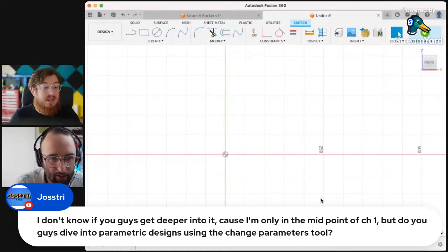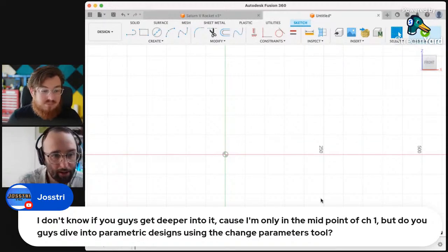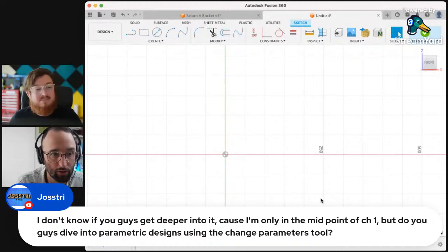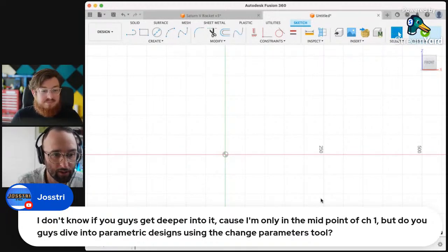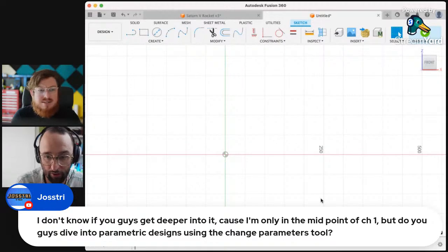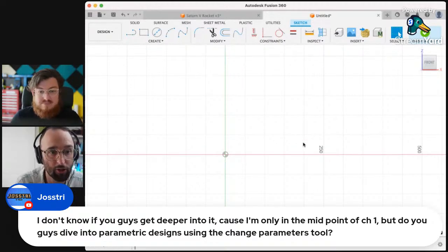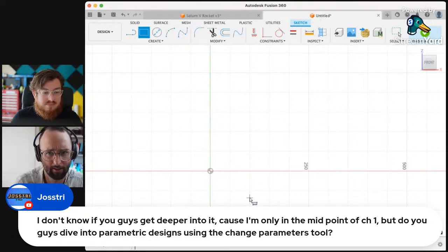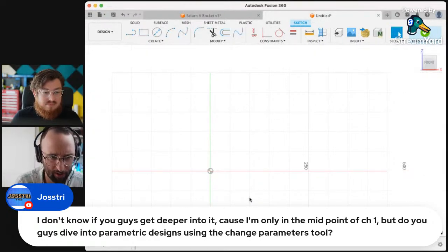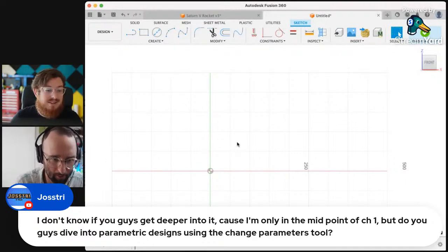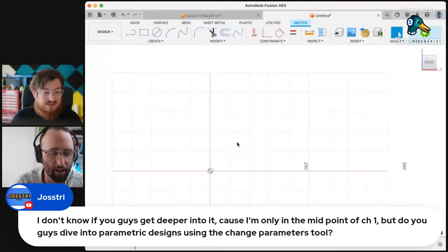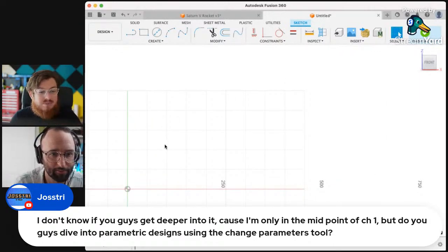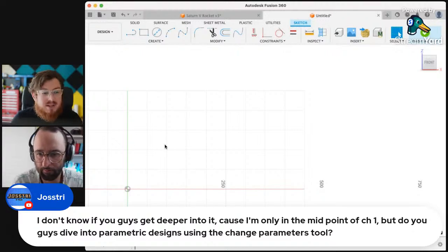We actually have an introduction to parametric in the chapter three intro, and we show you the difference between drawing three rectangles with individual dimensions versus having them be parametrically driven — which is, by the way, a little bit confusing because Fusion is a parametric software and then there are parameters within the parametric software. So there's a bit of confusion around what this term actually means. We can do some really good examples for this.